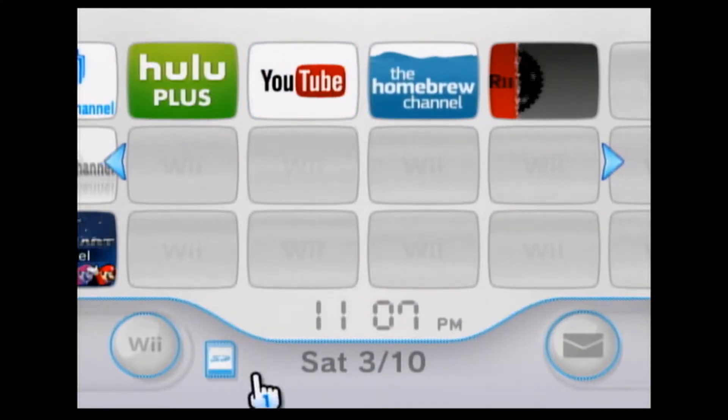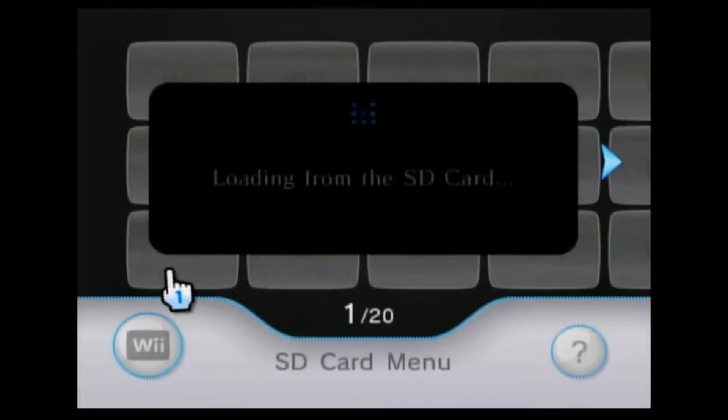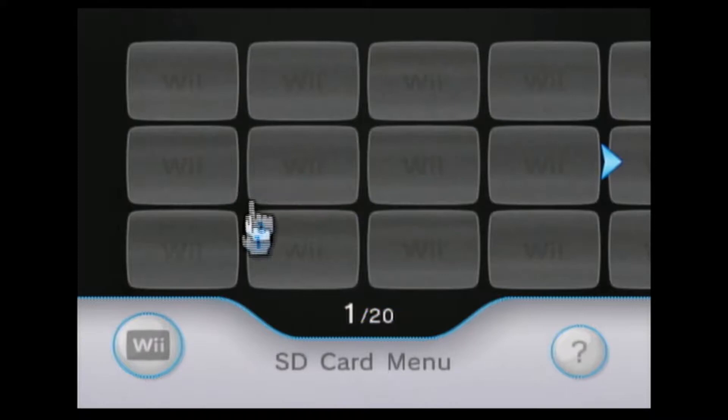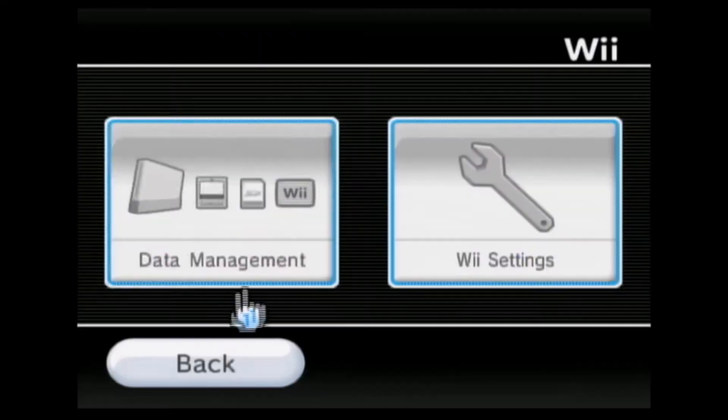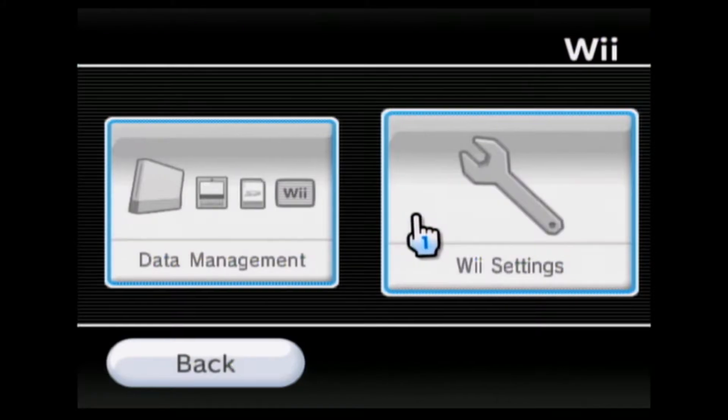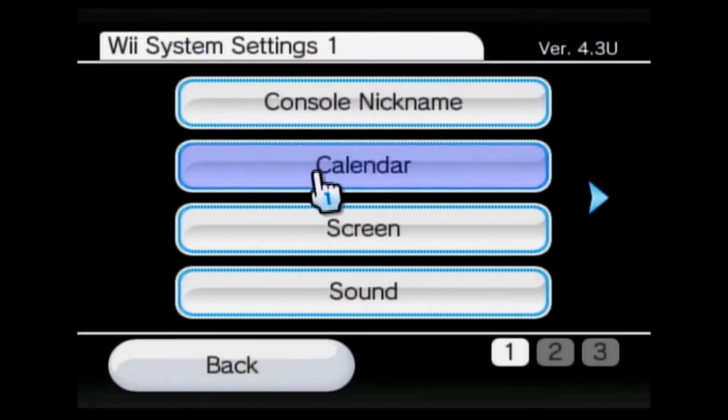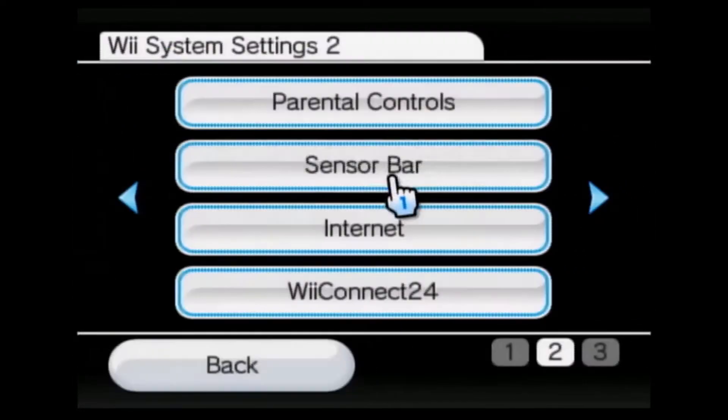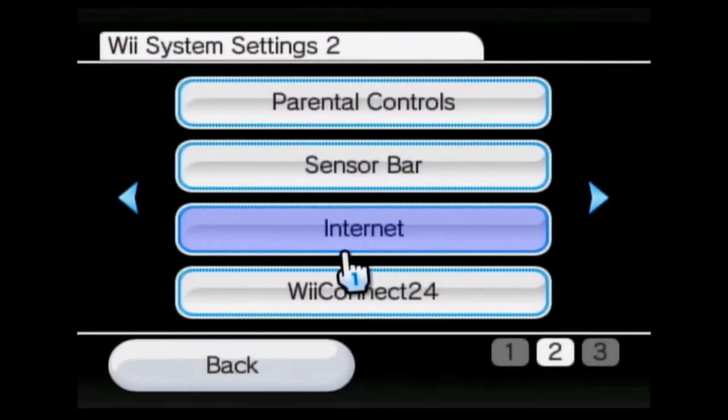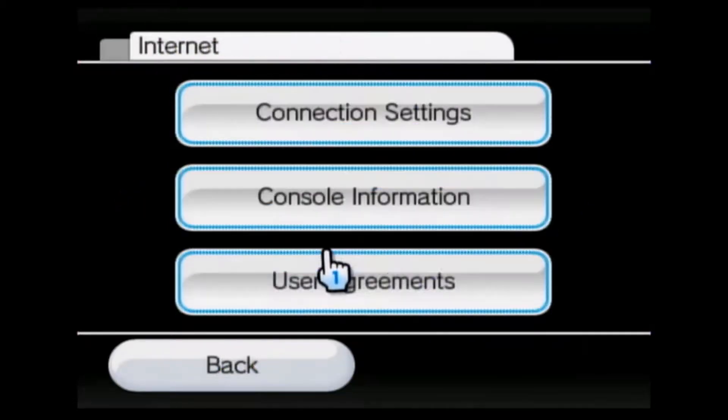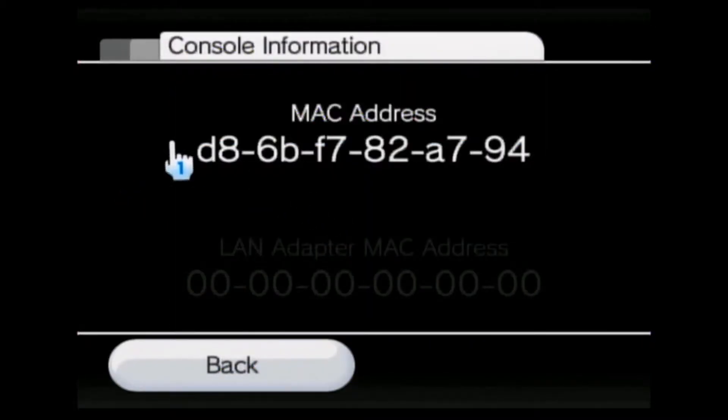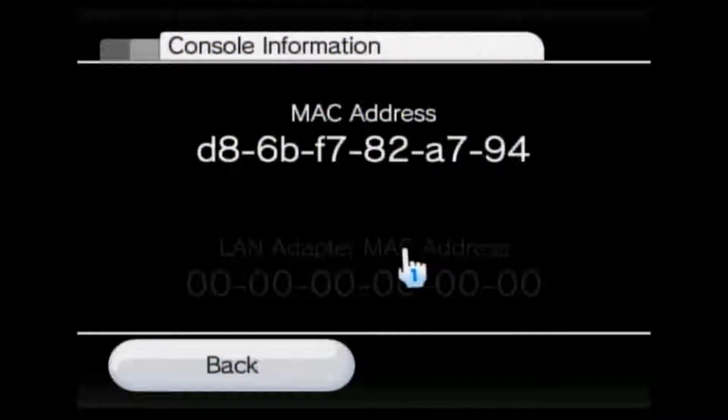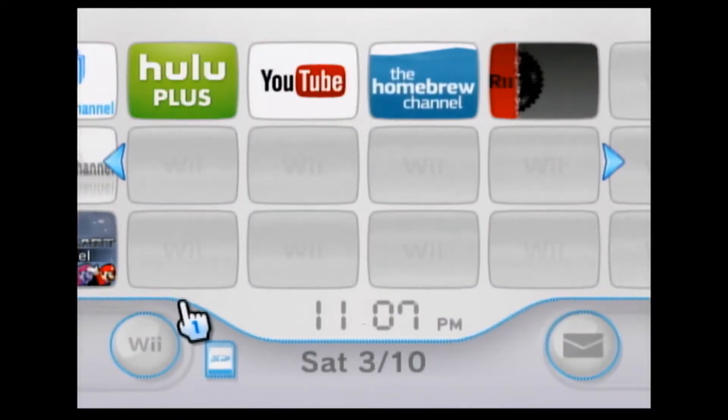Make sure you have an SD card, by the way. I forgot to mention that you do need an SD card for any of this to work. The first thing you need to know is your MAC address of your Wii. So you go to Wii Settings. I'll just show you how to get to the MAC address. Go to Internet, Connection, and then Console Information, and here's your MAC address right here.